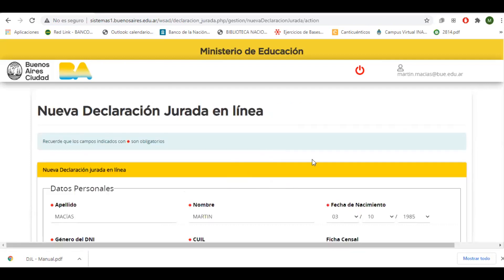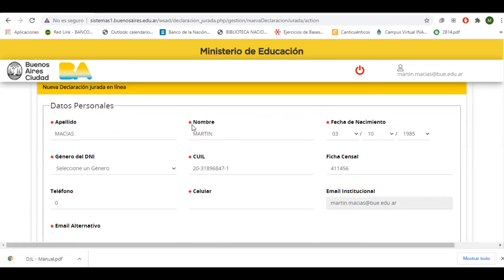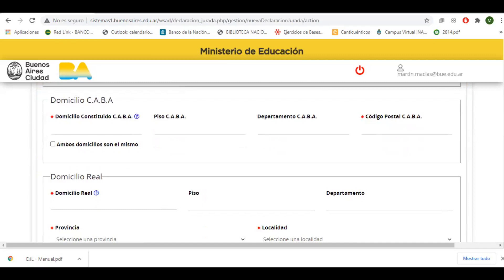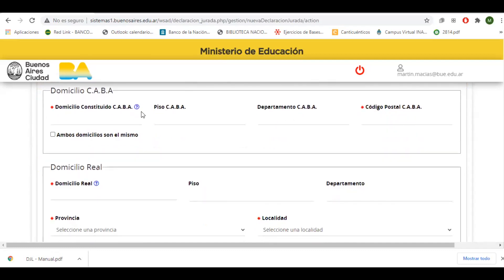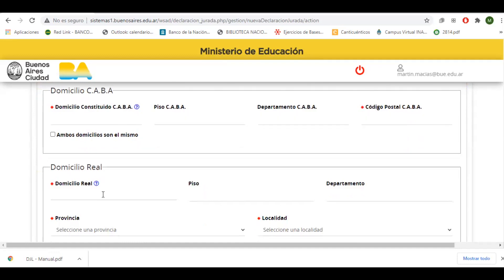La otra opción que tenemos es para ver las declaraciones juradas que ya creamos. En este campo iremos llenando las opciones que nos pidan. Recuerden que las opciones con asterisco rojo son obligatorias. Llenaremos nuestros datos personales y nuestro domicilio constituido en CABA y domicilio real. El domicilio constituido en CABA es un domicilio que debemos dar, y aquí el signo de pregunta nos explica por qué debemos colocarlo. Si ambos domicilios son el mismo, tildaremos la opción que aquí indica.